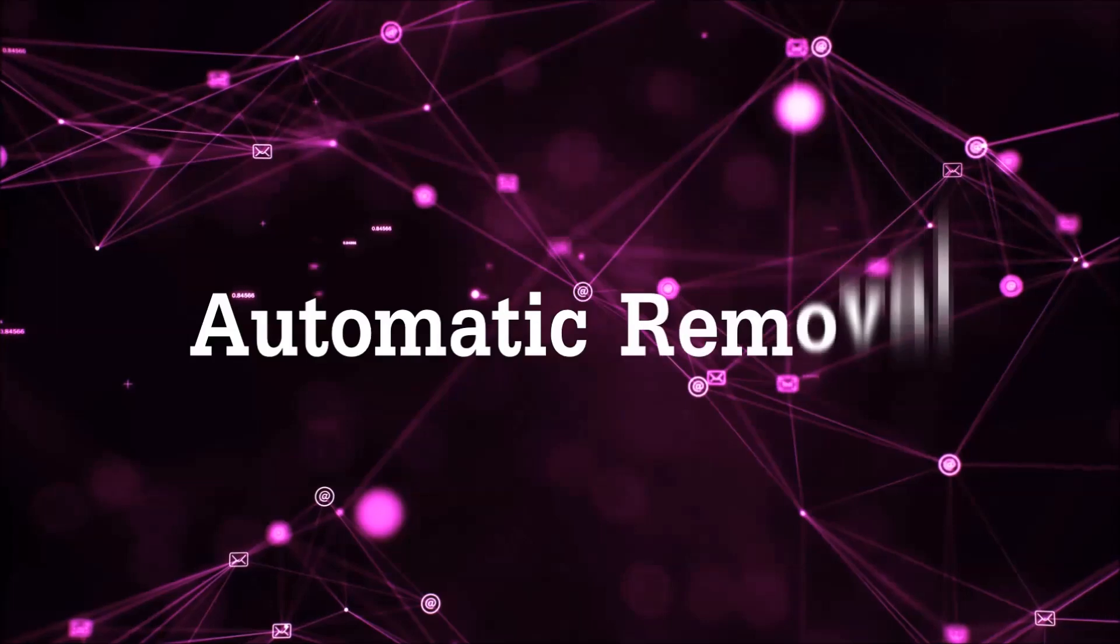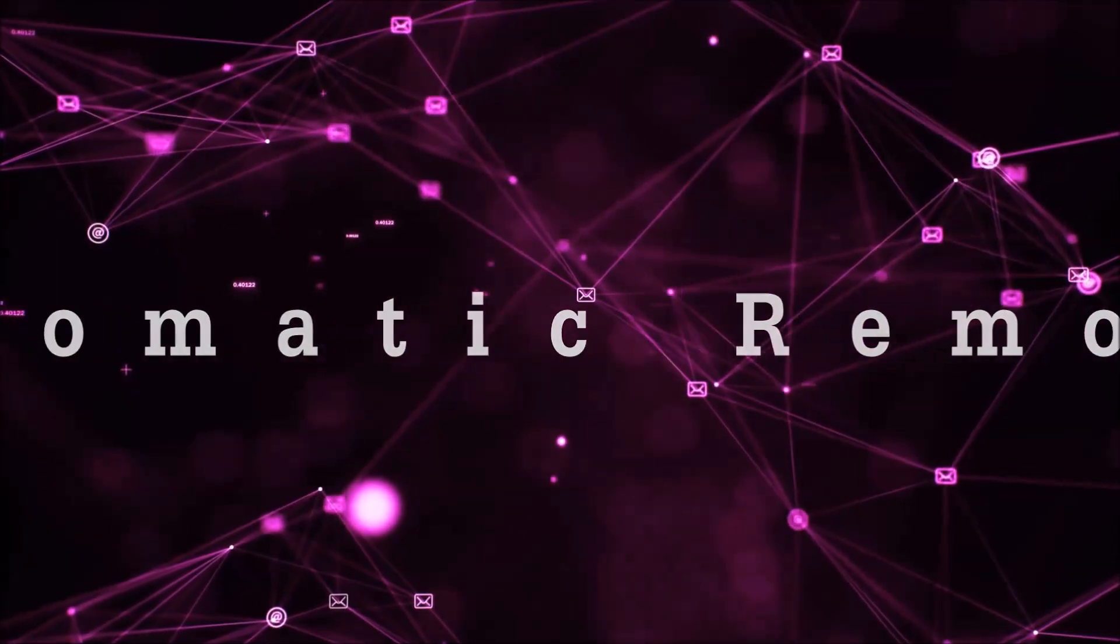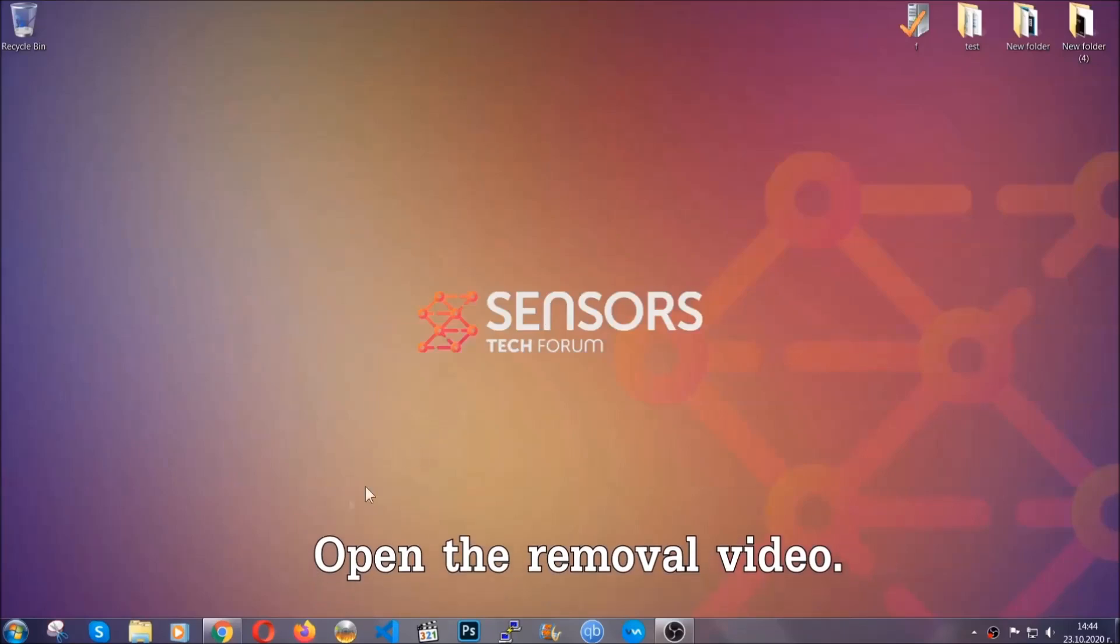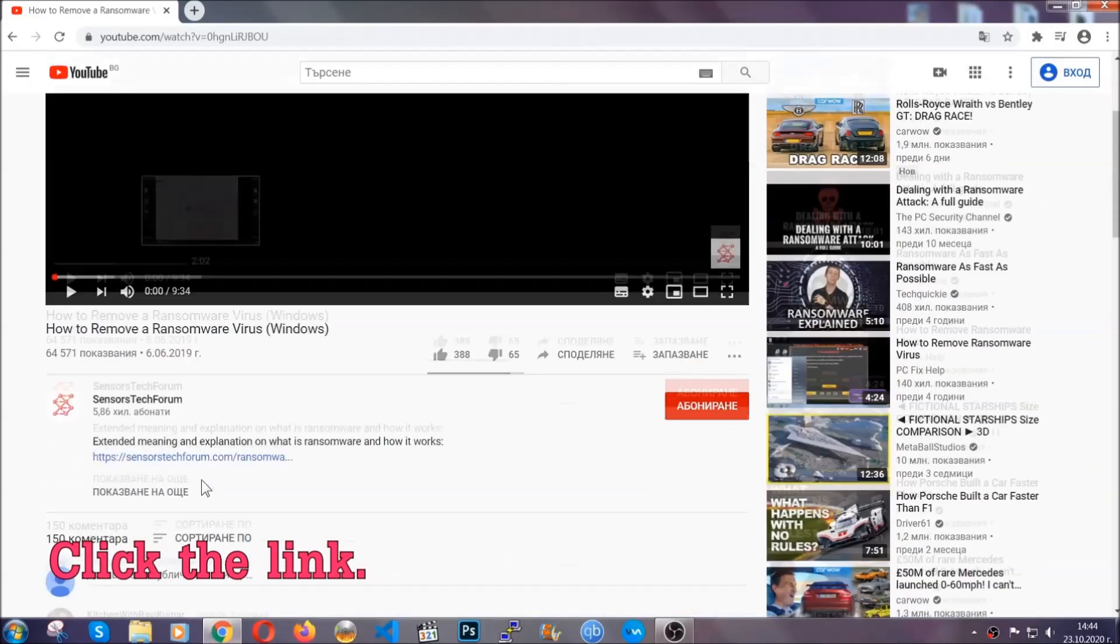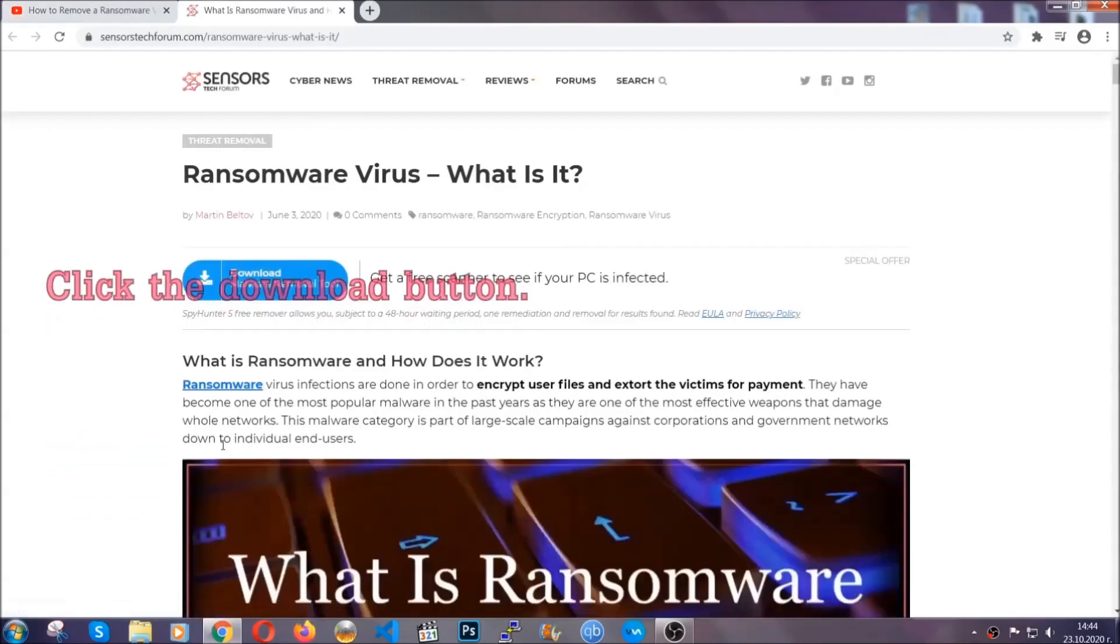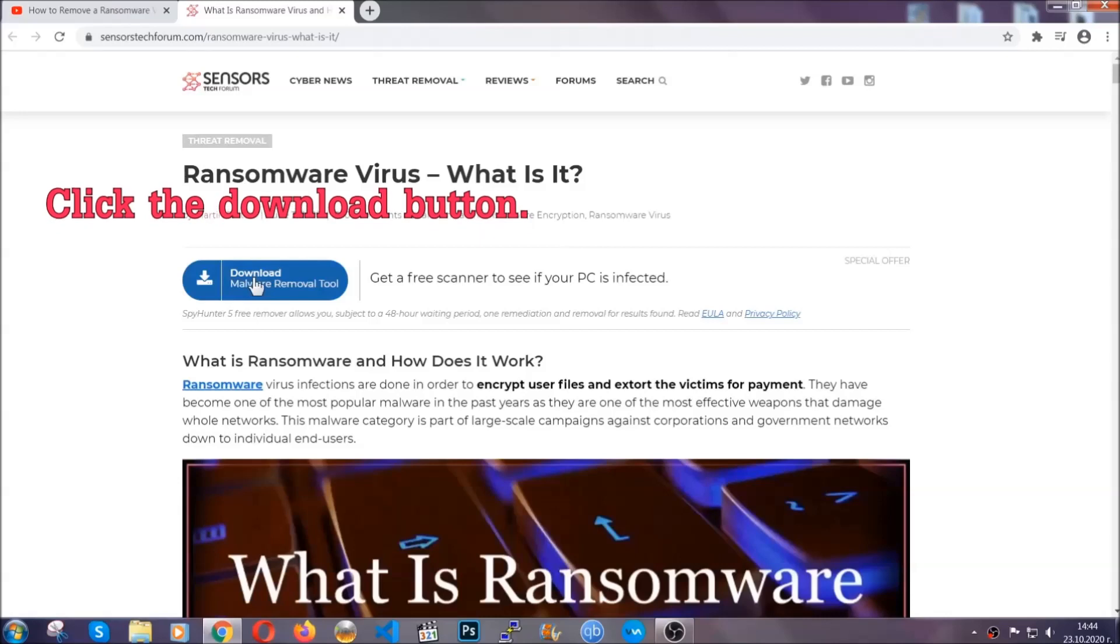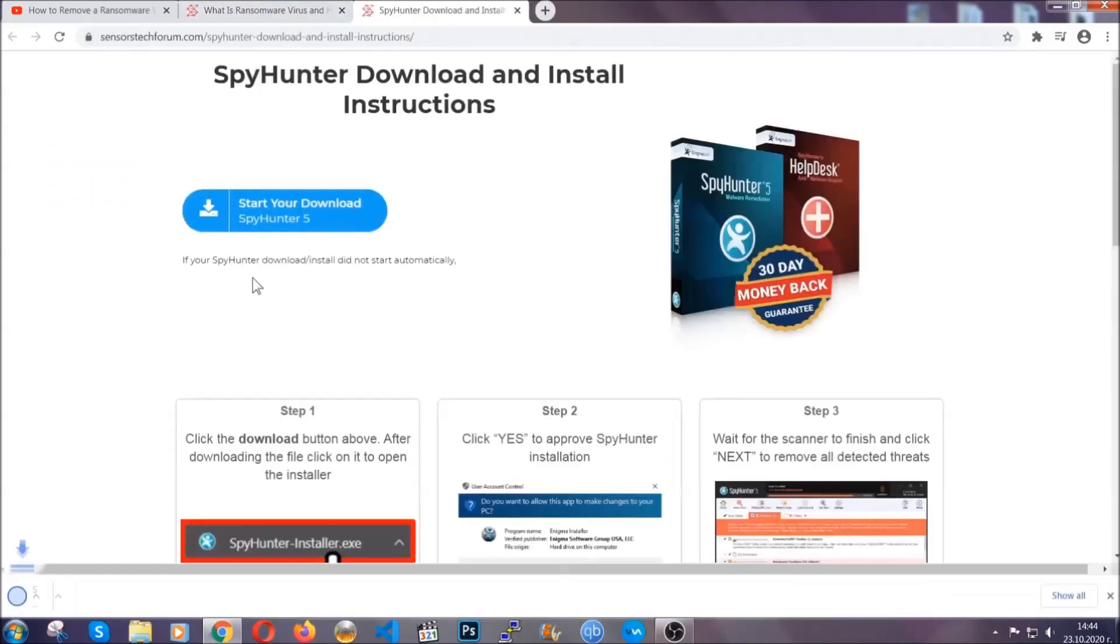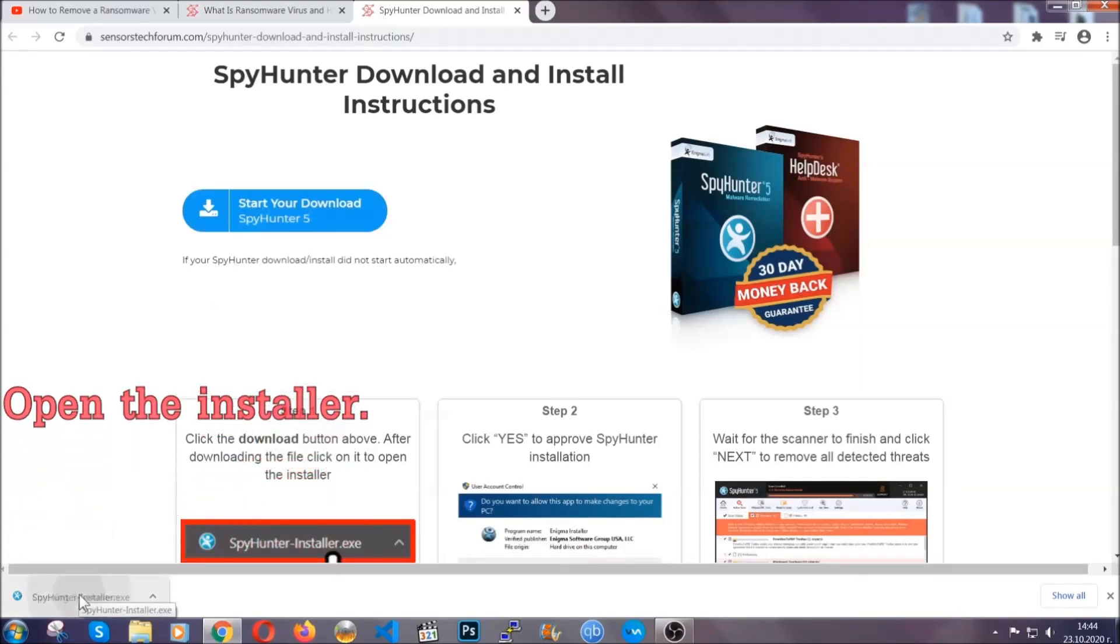For the automatic removal, we're going to be using an advanced anti-malware software which you can download by opening the video and clicking on the link in the description. It's going to take you through a removal article about the specific virus where you can find the download button. Click it and it will take you to the download page where the download should start automatically, and then you have to open the installer that you downloaded.